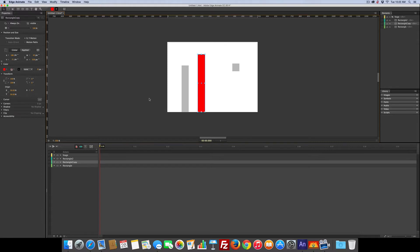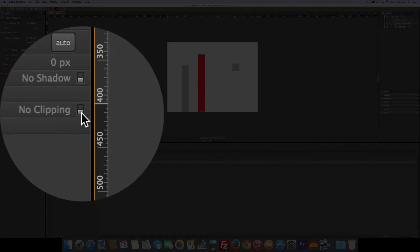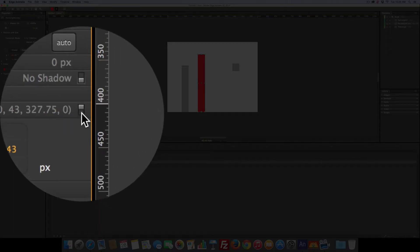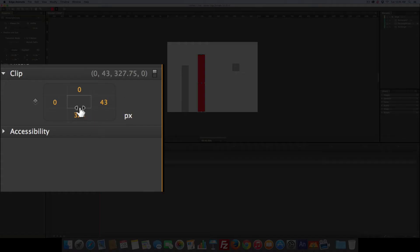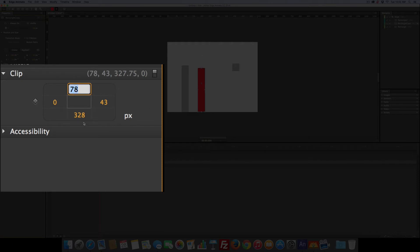So we're going to come over here to the clip. First we have to turn it on. And then we need to drag or type in a number to make it look like zero. In that case it would match the bottom number. So I'm going to go 328.